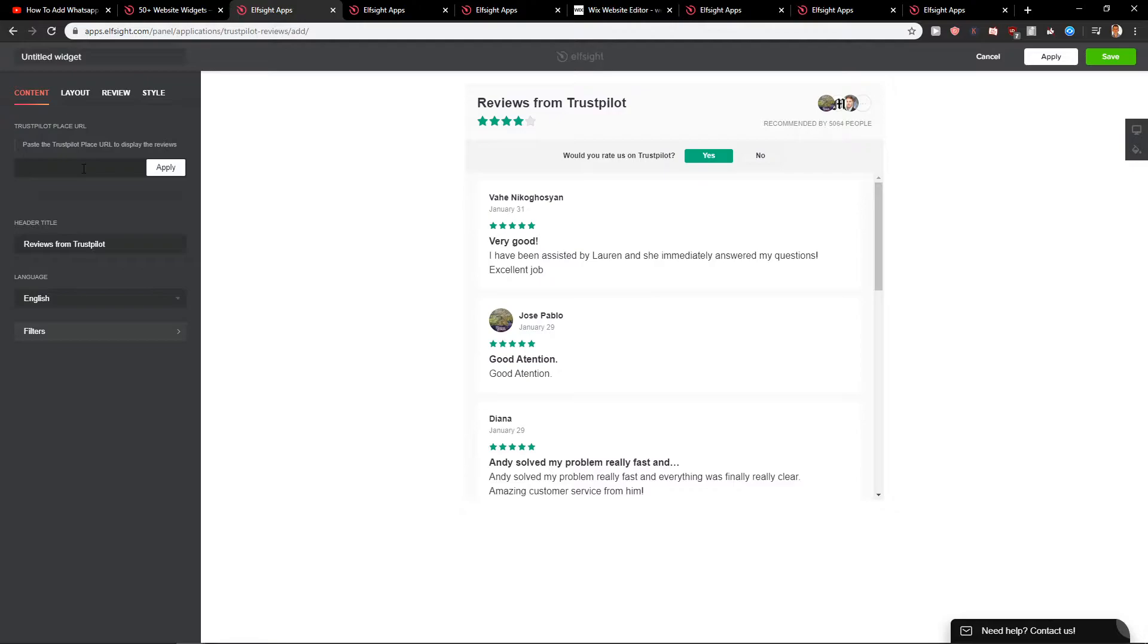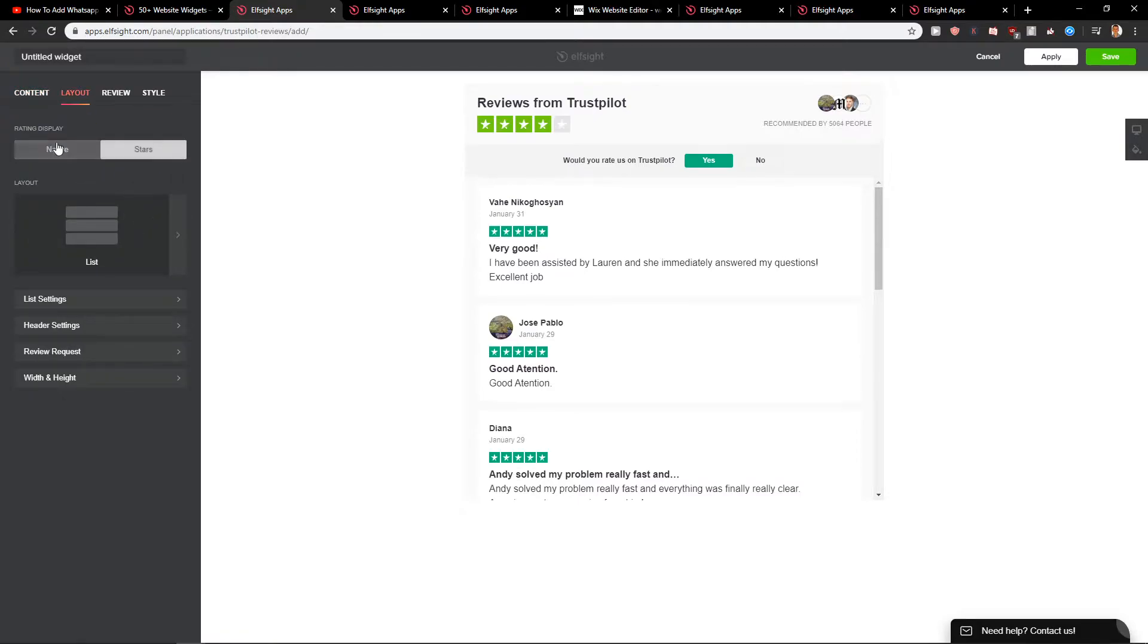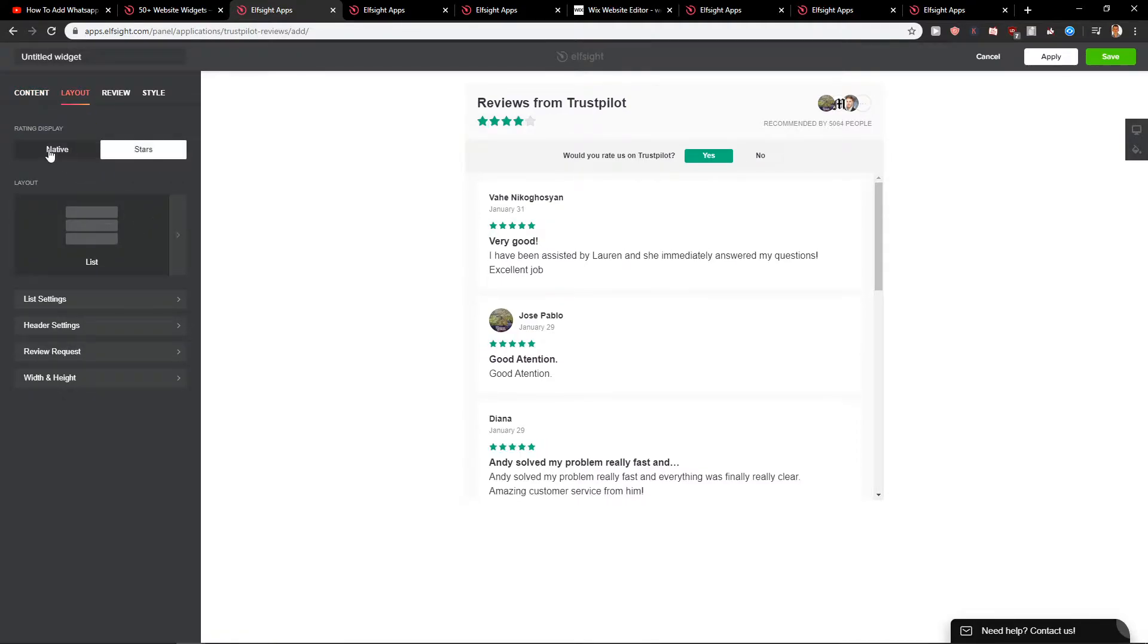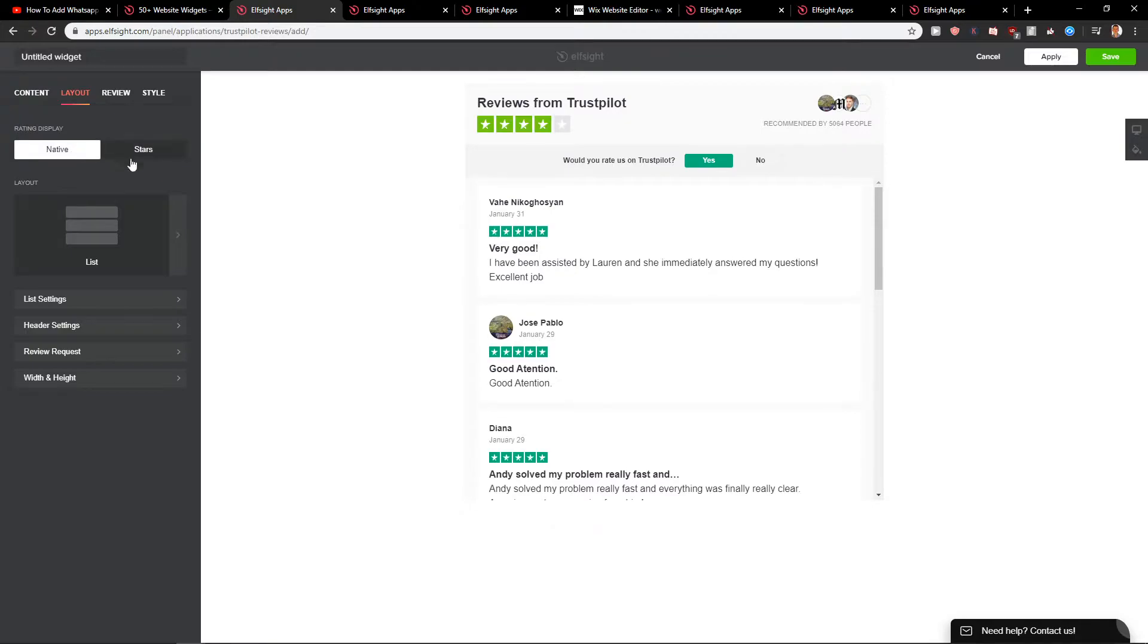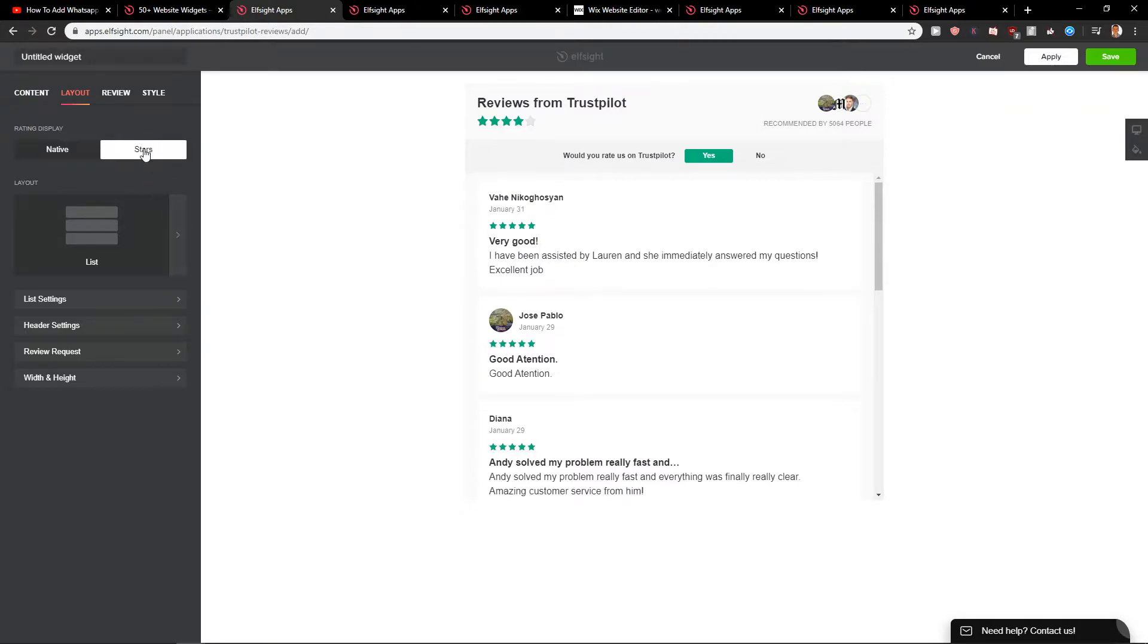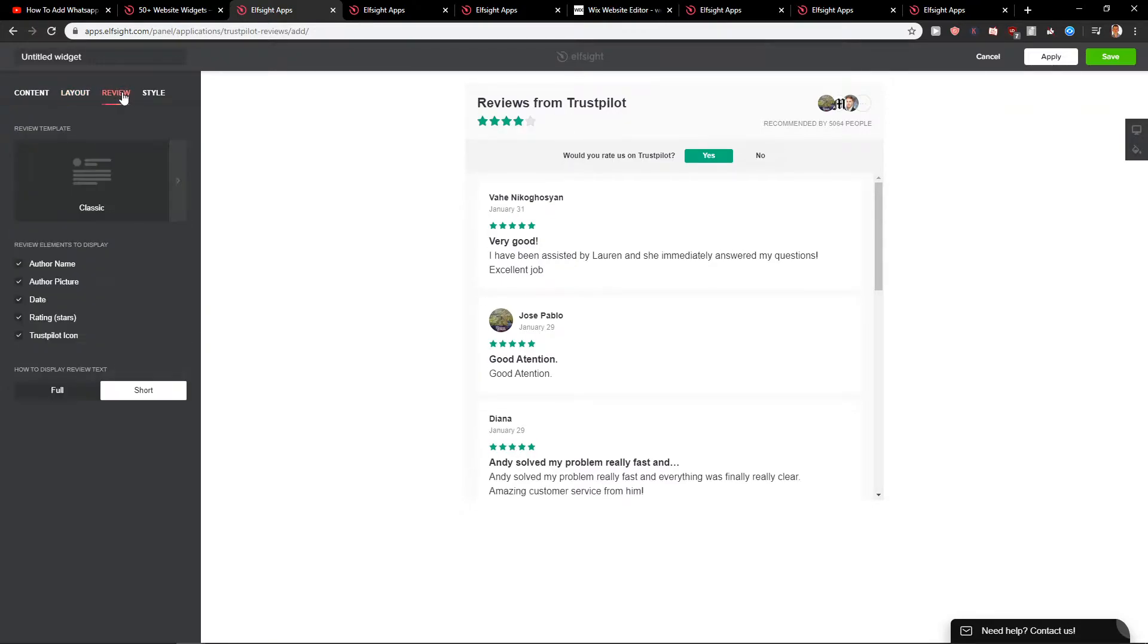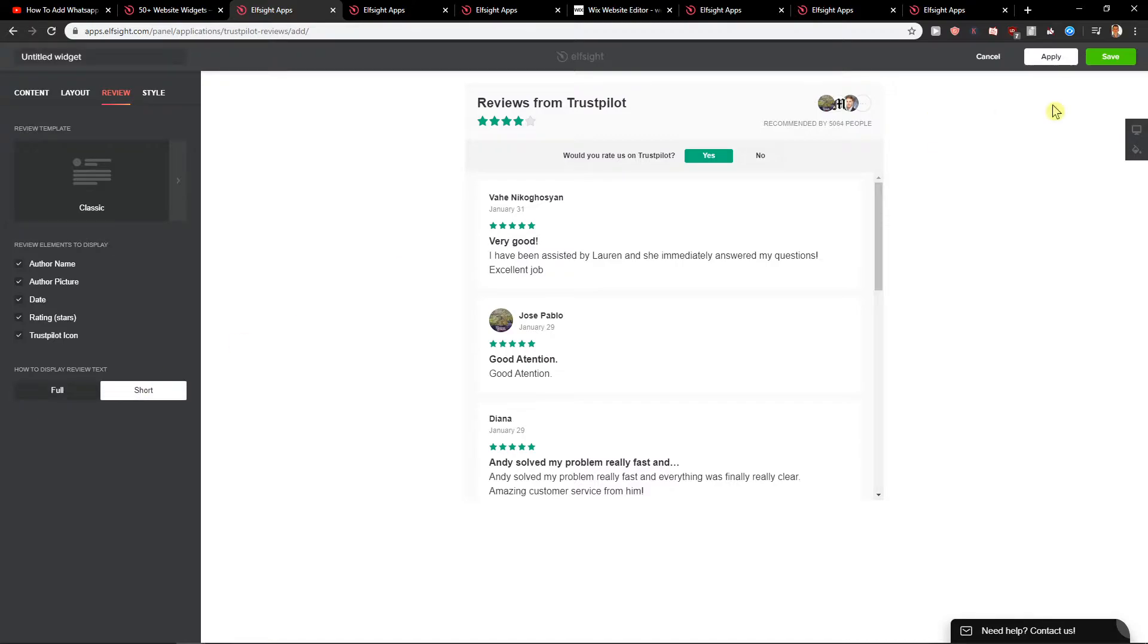Now we just paste here the Trustpilot URL and when you will have it, you can also change the layout, the rating display, and really play around it. I will skip it for now. Then you got review so I can show you how you can use it. And now just click the short or you can go with the full.